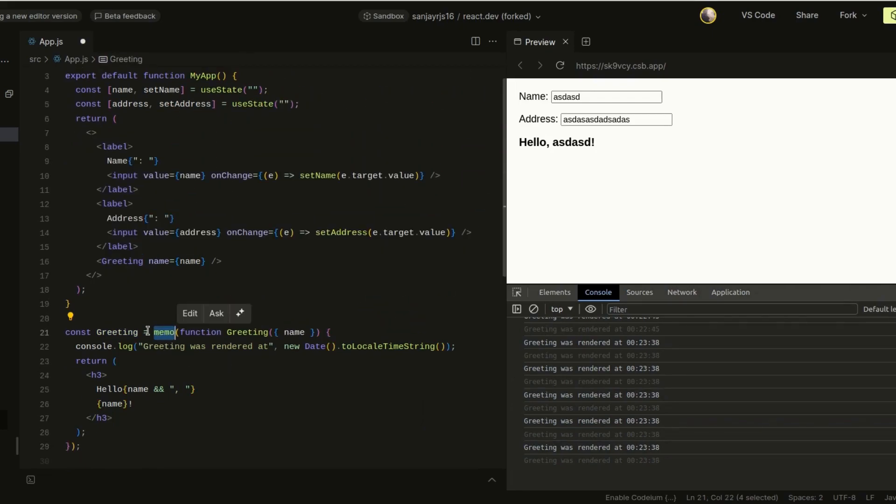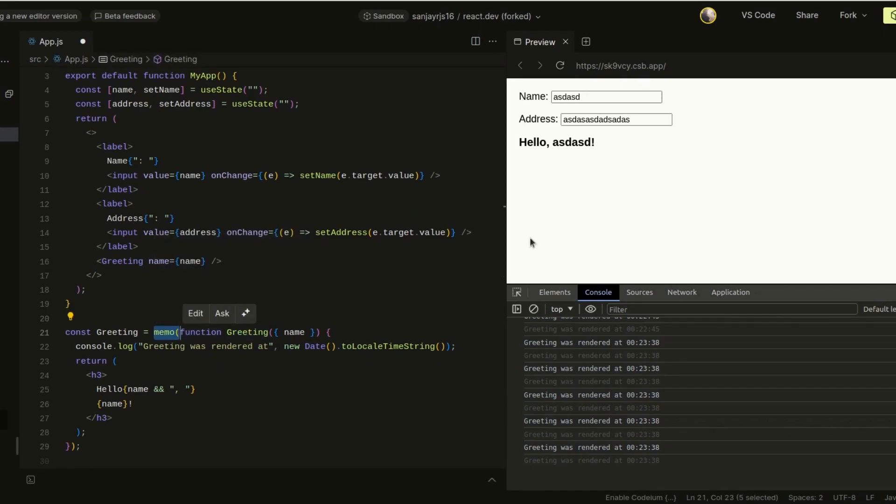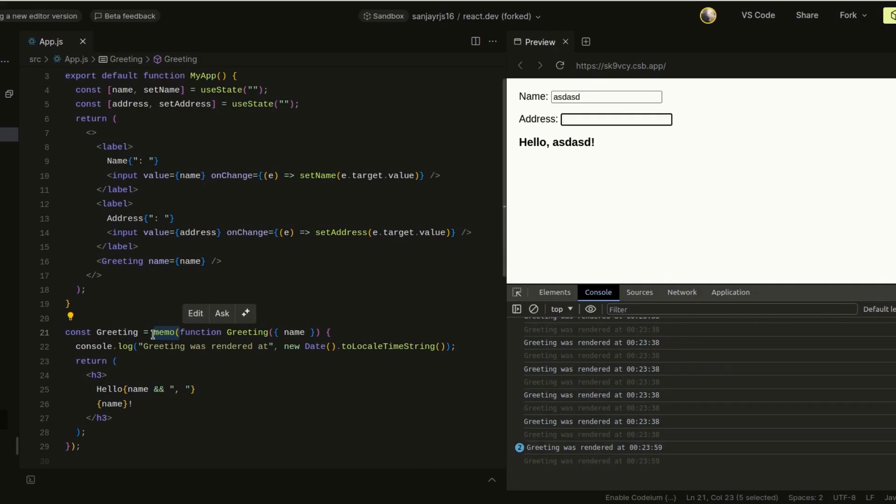Now React does provide us with the memo HOC, higher-order component, that we can wrap the greeting so that it's memoized. Still, it's like an additional check. It's not a real clean solution.